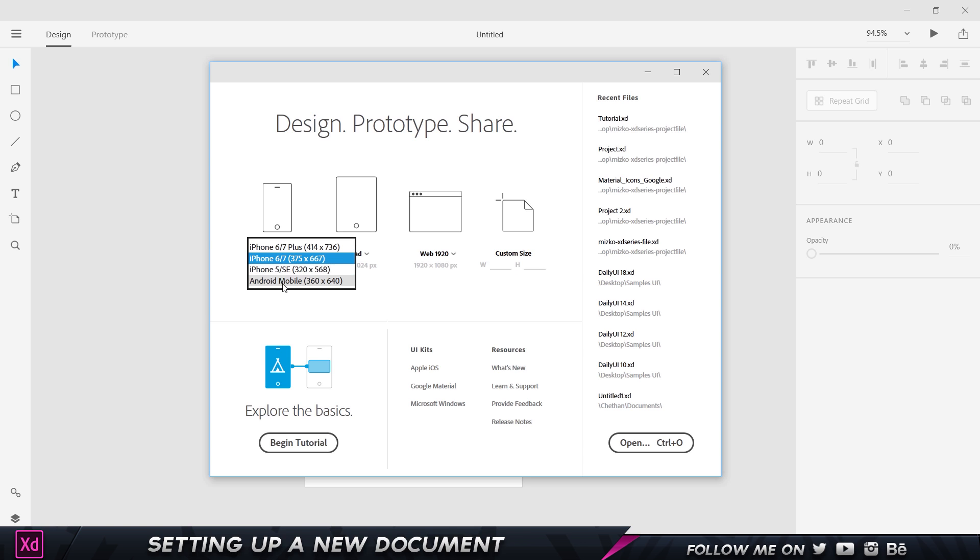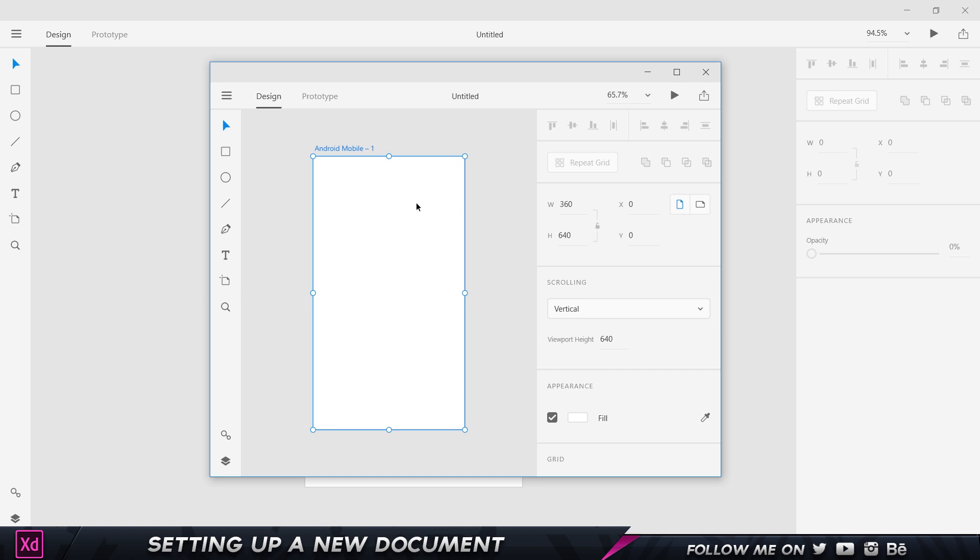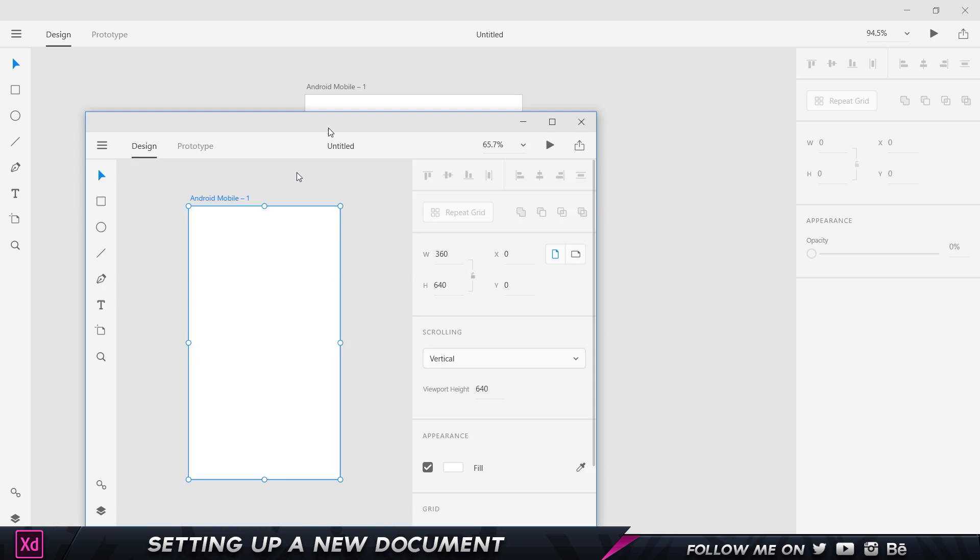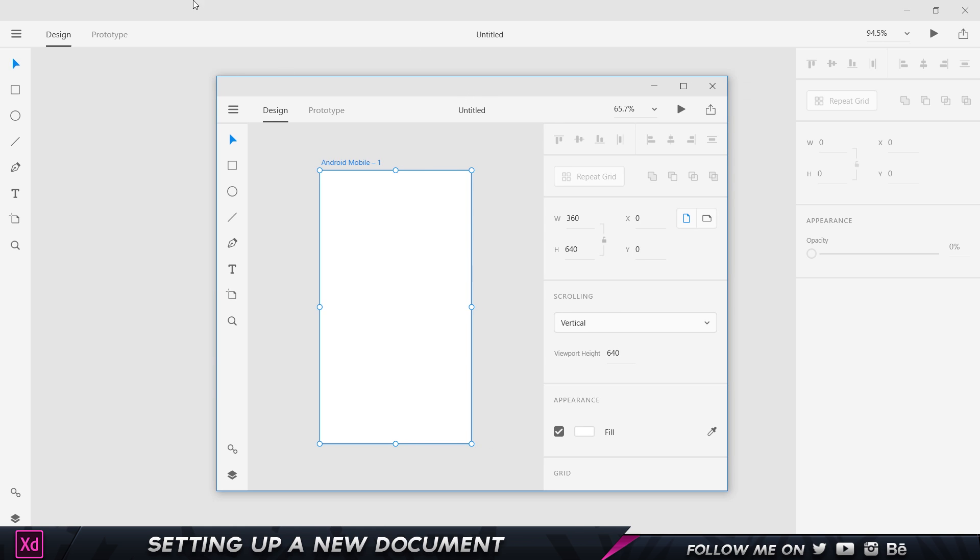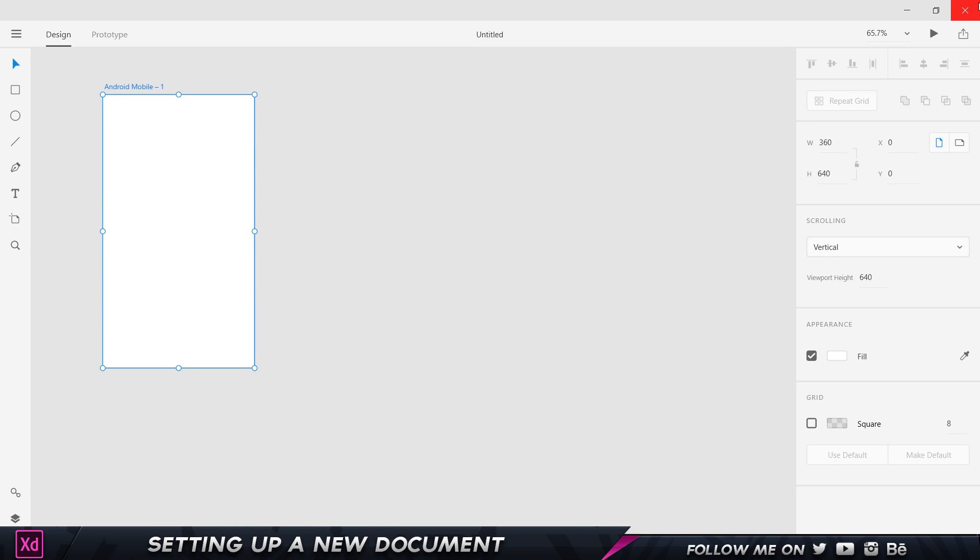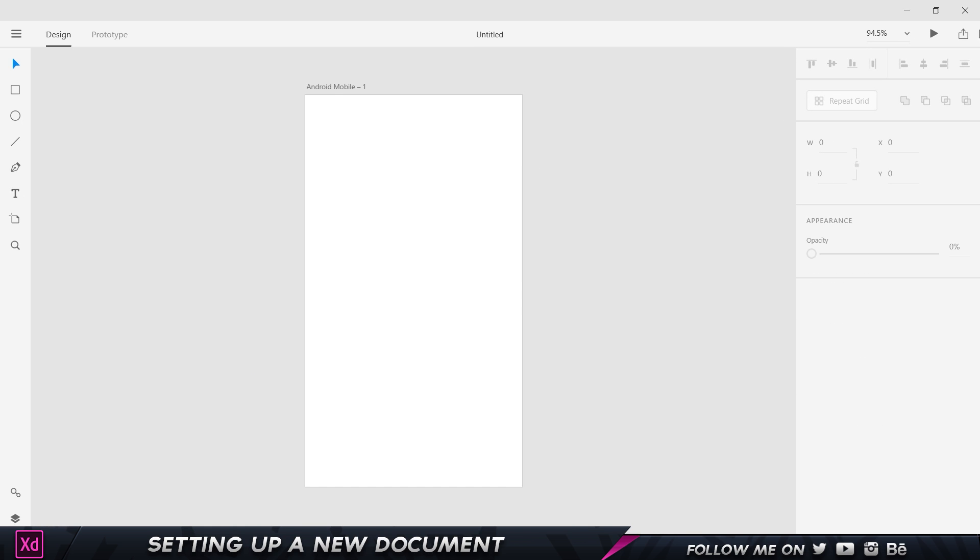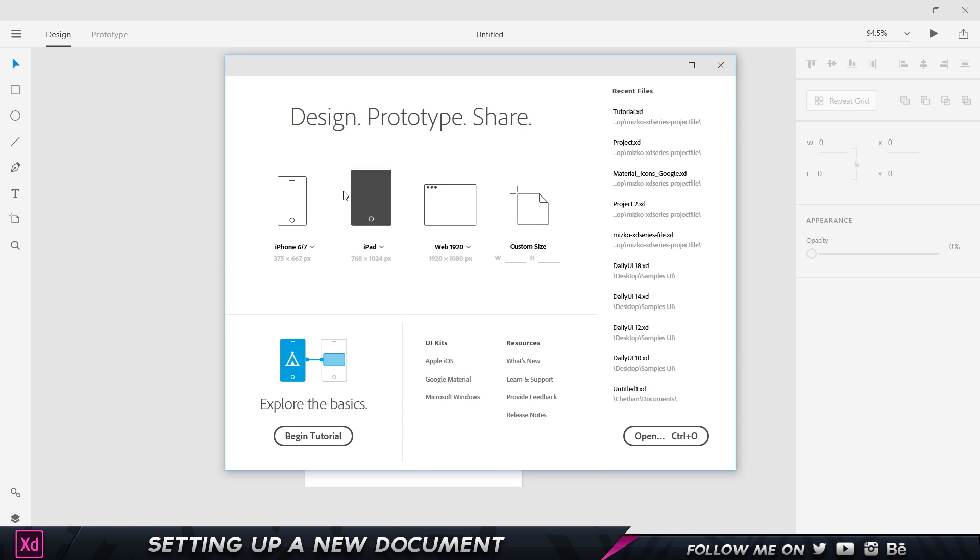I'm going to go and choose the Android mobile one. As soon as I click on that, it's going to open up this new dialog box for me, which is basically another screen where I can just maximize and start working. I'm just going to close that up and let's come back over here.